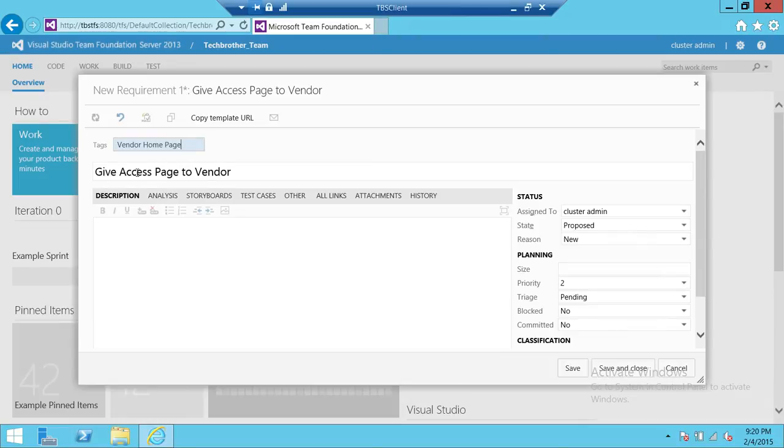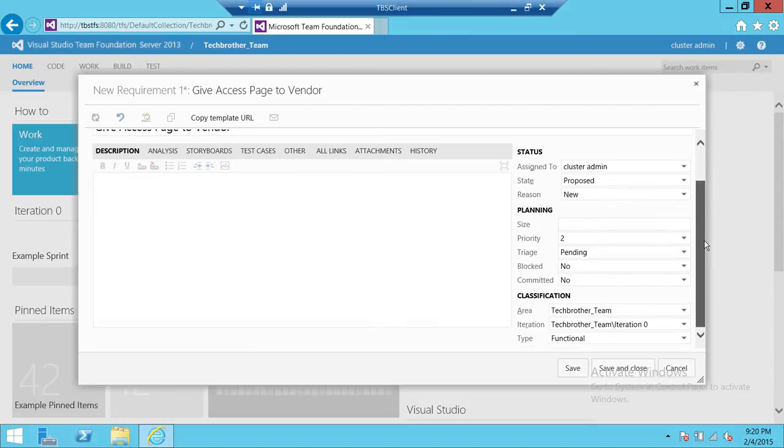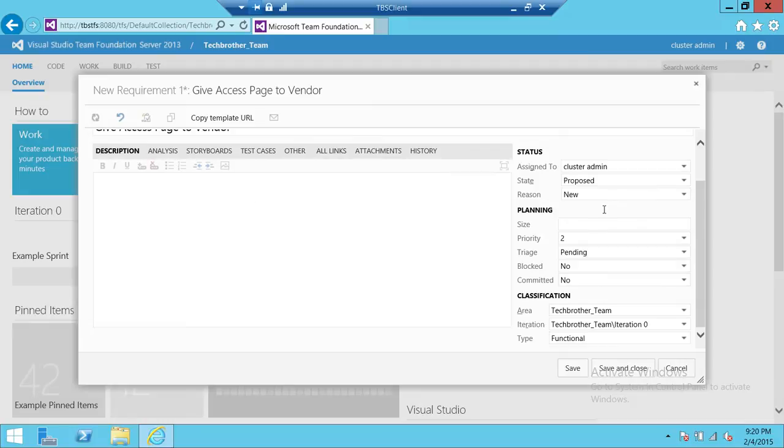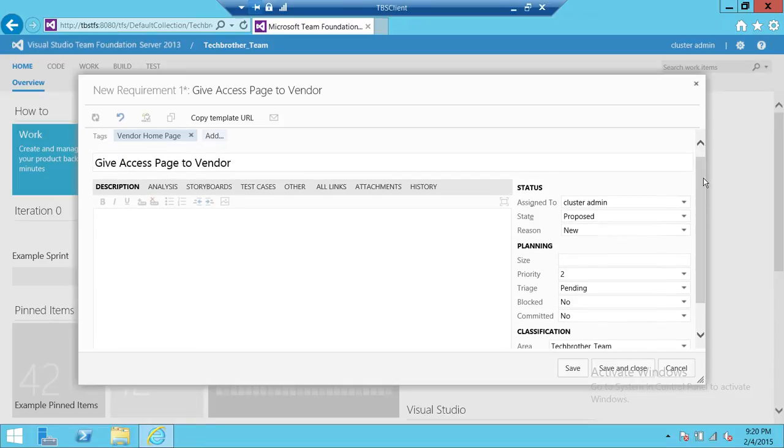Up here, let's go on the right side first, fill that information, and then we'll come back to description, analysis, and storyboard and all these tabs up here. First is assigned to. You can assign to any person that you want to in your team. Let's say your team is working on that and you are a tech lead or maybe a team lead or maybe just a team member who wanted to create this requirement and assign it to another team member.